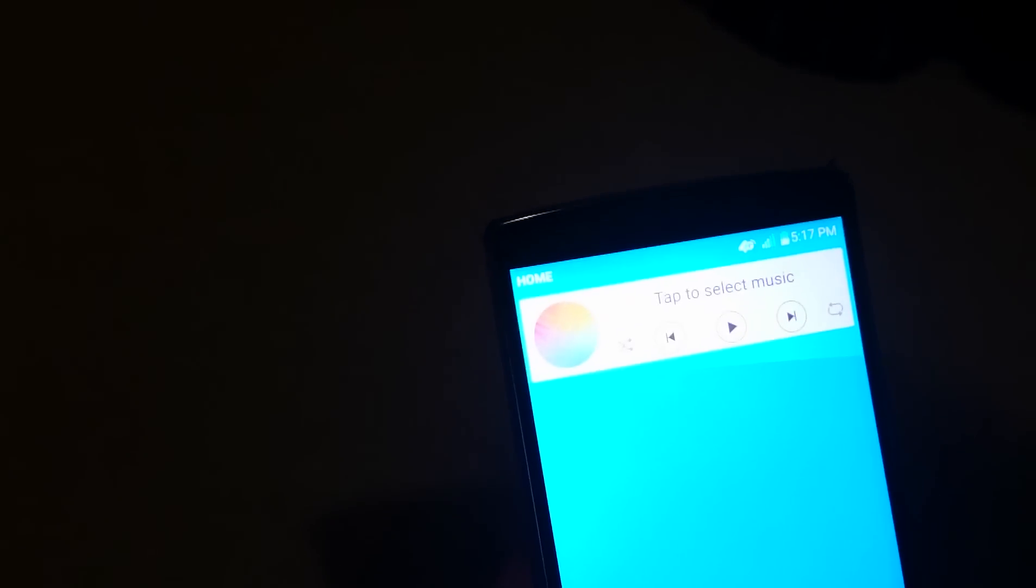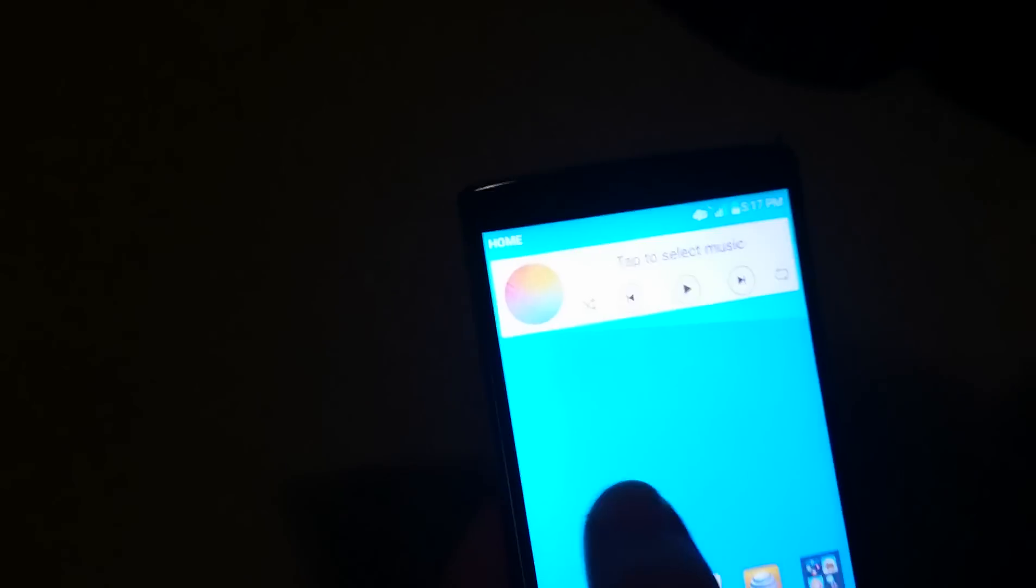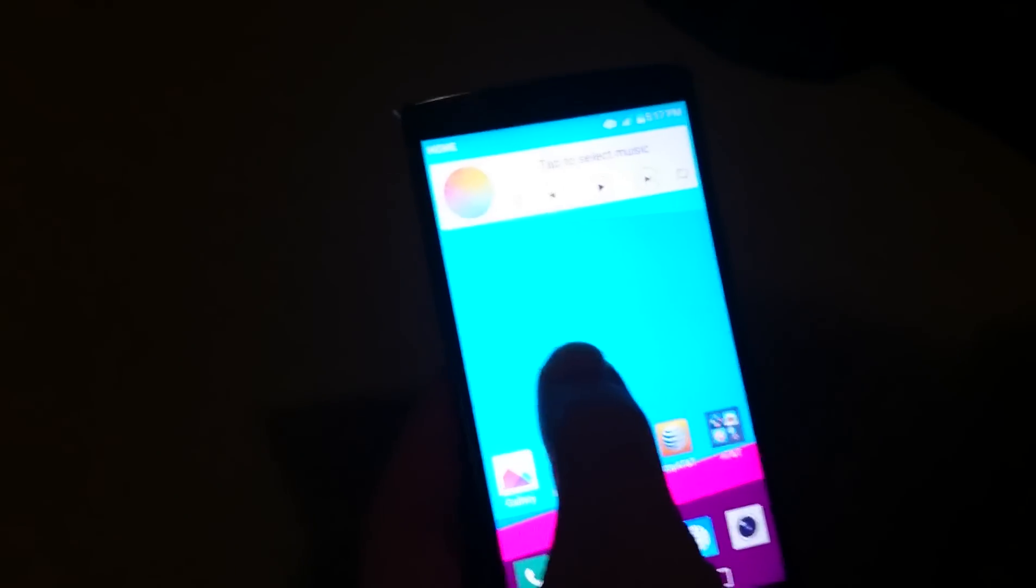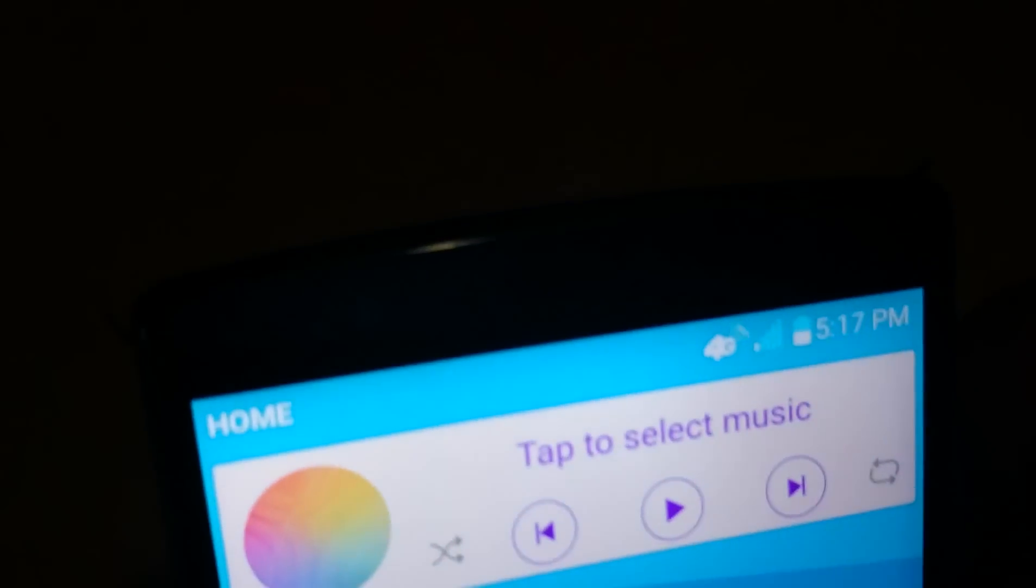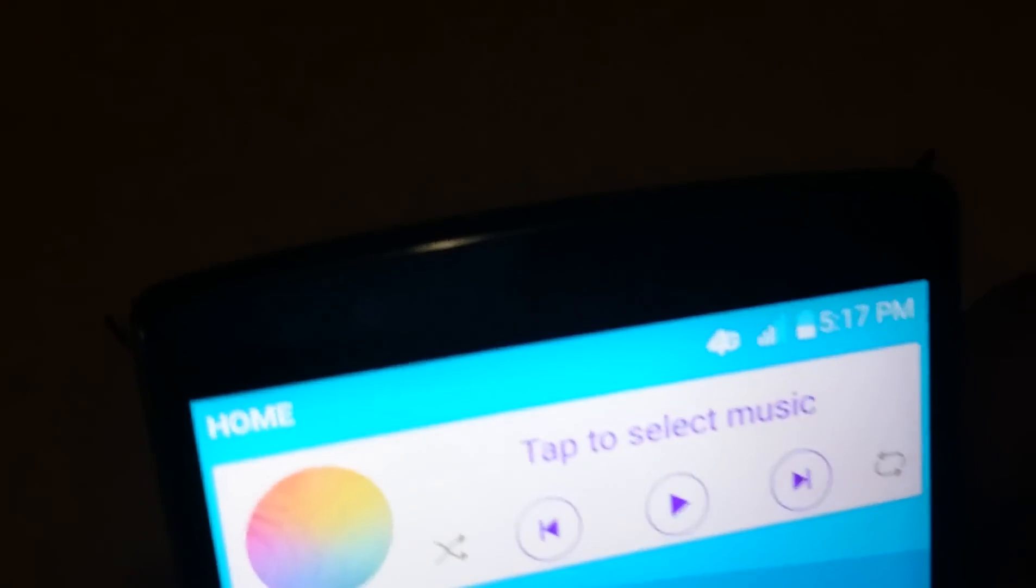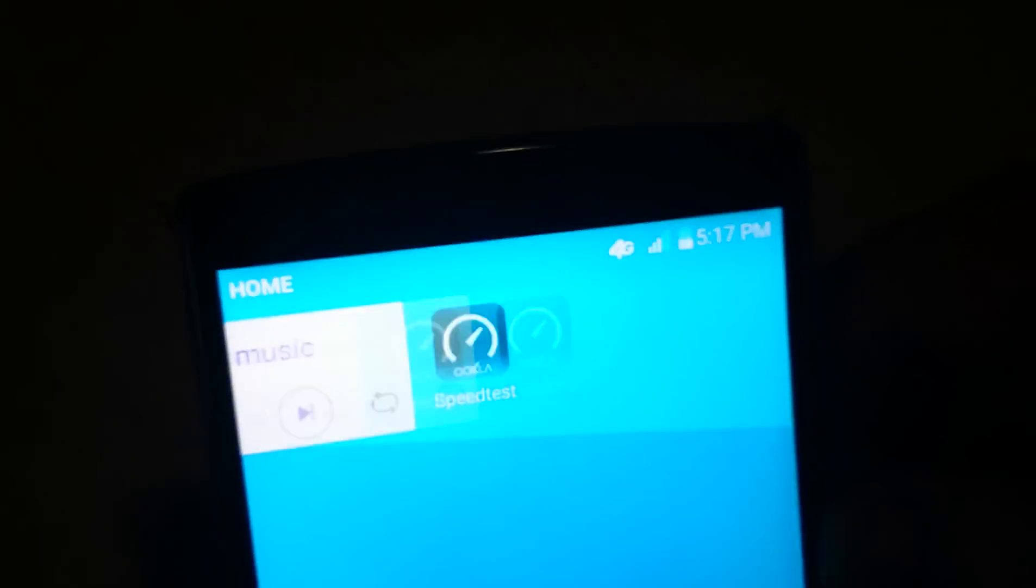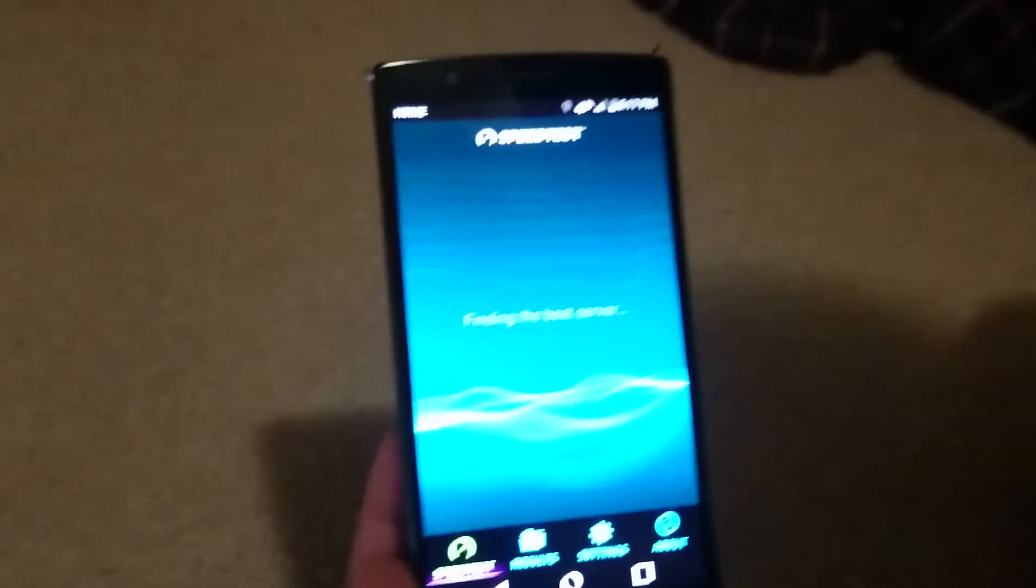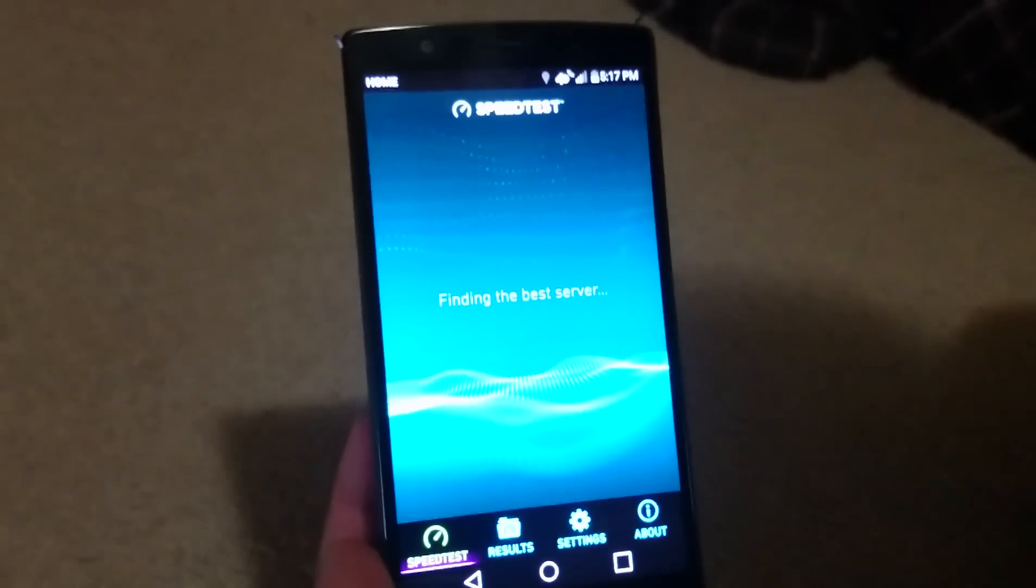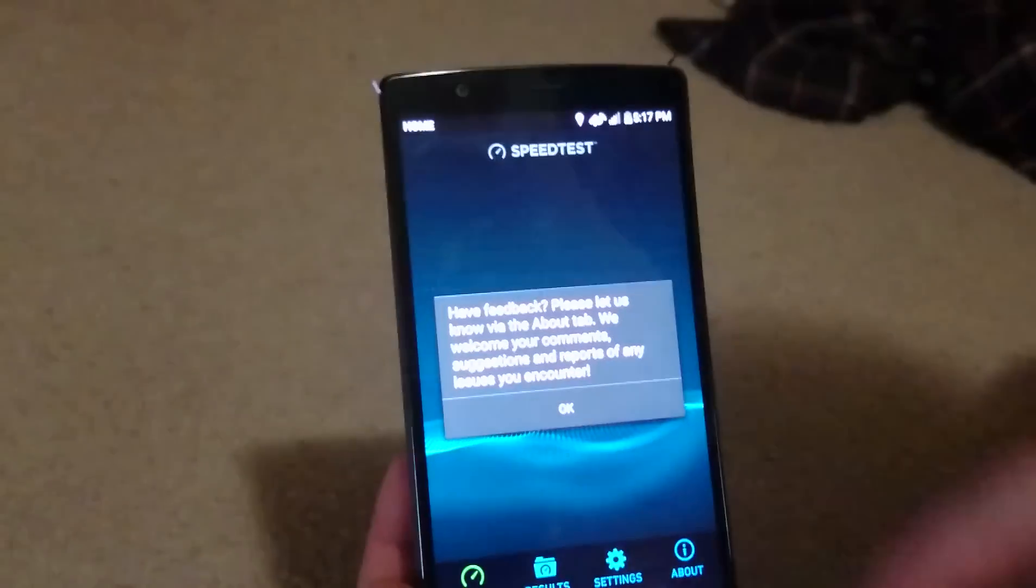It'll either say Home or something like TF. Now you can see up in the top we're connected to 4G LTE. With that, we're going to go into the speed test and see what speeds you can expect with the LG G4 on Straight Talk.